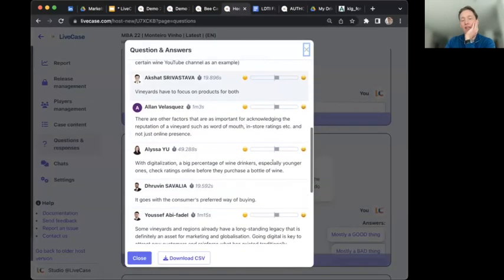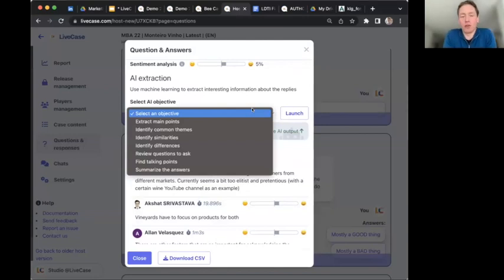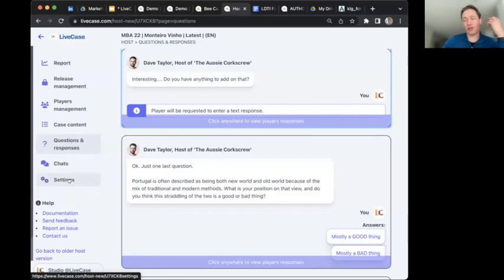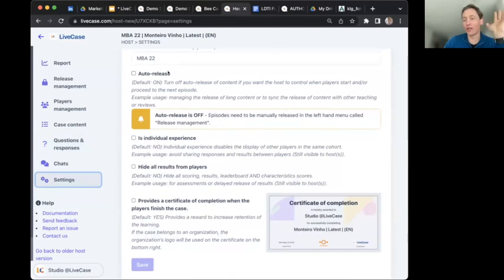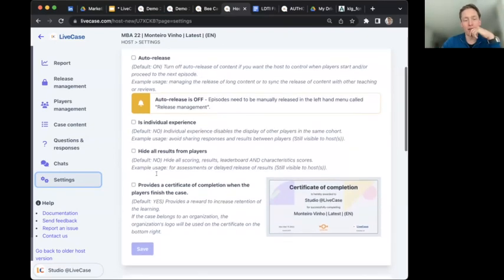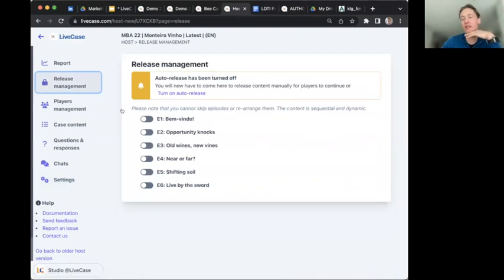You can download all the data to create graphical representations. For open-ended text questions, there's a sentiment analysis score and now OpenAI integration to create summaries — especially useful for larger cohorts. Regarding settings on the host dashboard, you can set auto-release of episodes on or off, individual experience on or off, and hide results from other players on or off. Really just two or three buttons. Once an episode is activated, it runs; turning off an episode stops learners from progressing further.